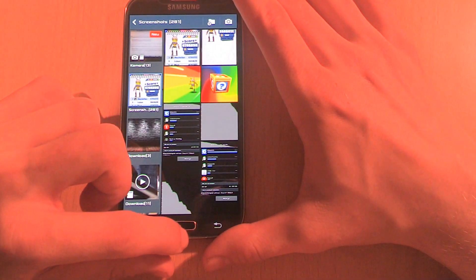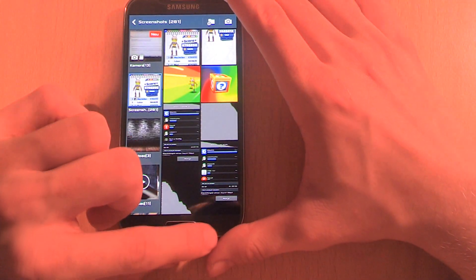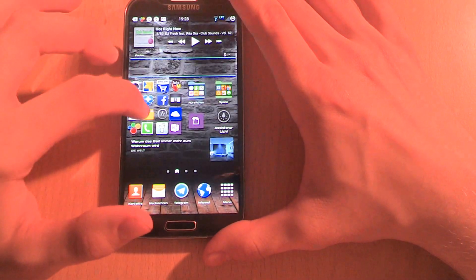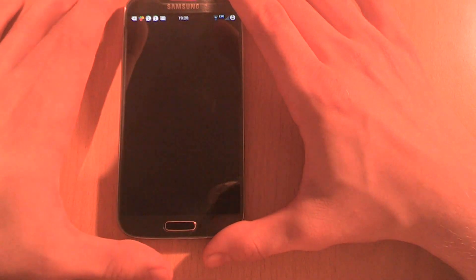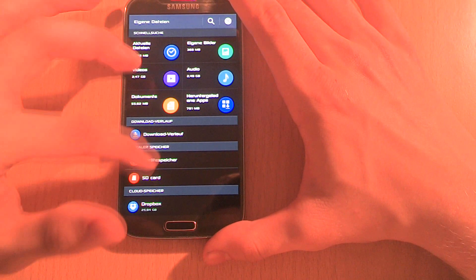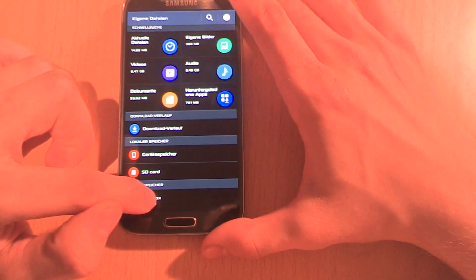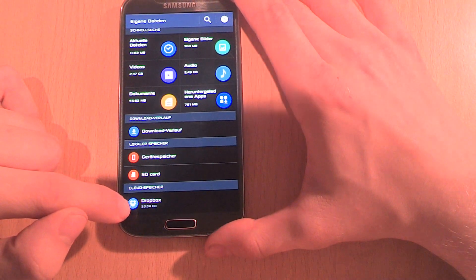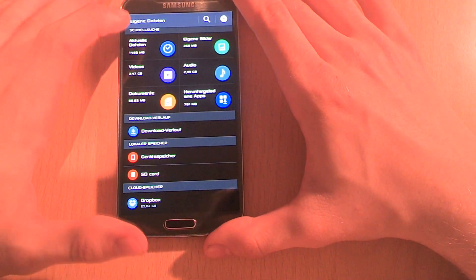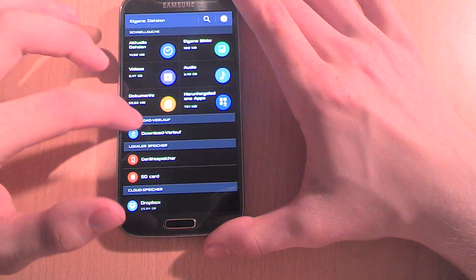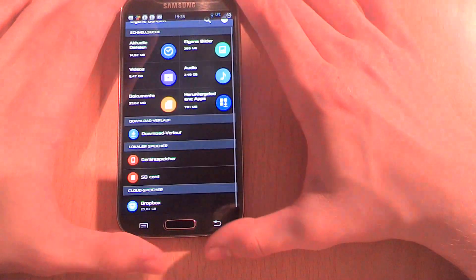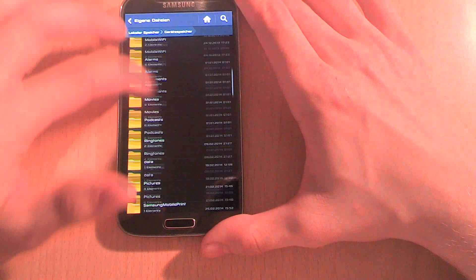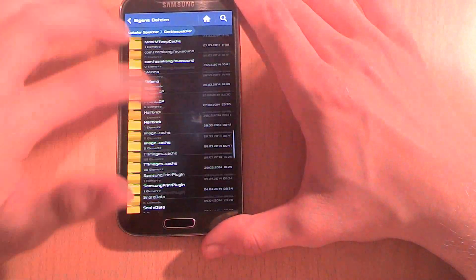Another app on the S5 is Files. Within the Files app, you can access your cloud data, for example Dropbox. There's also the download app integrated into the Files app. In comparison to the S4, the design changed.